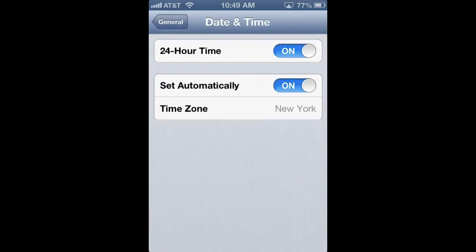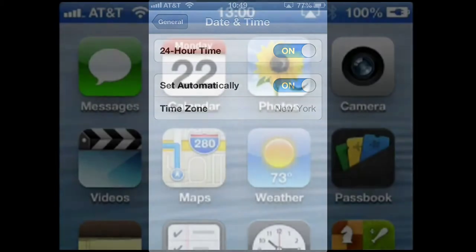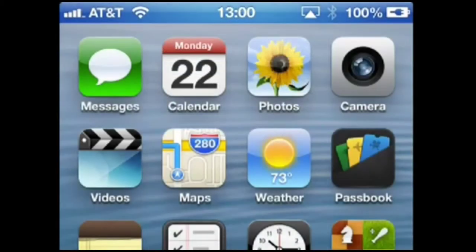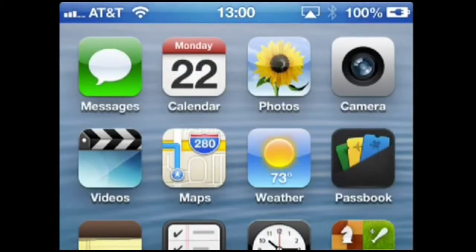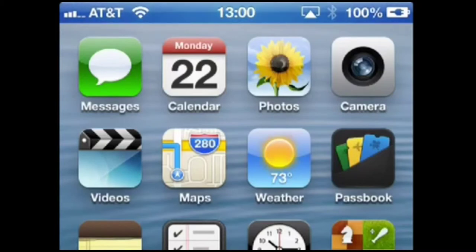Tap the 24-hour toggle, setting it to On. You'll now see the 24-hour clock reflected on your lock screen as well as at the top of your device screen and in any apps that use the time, like Mail.